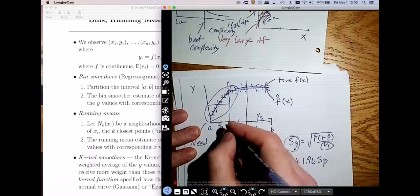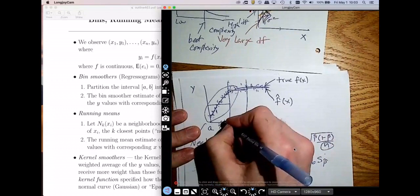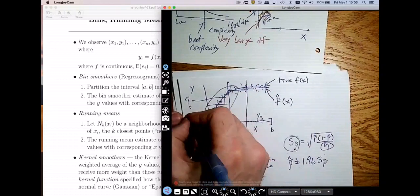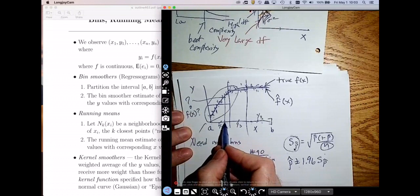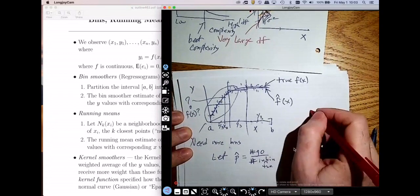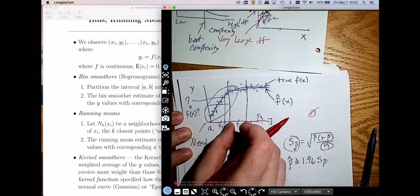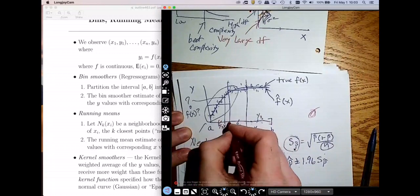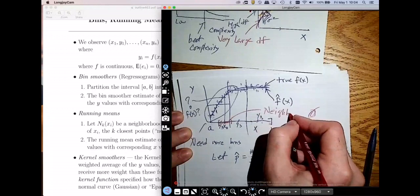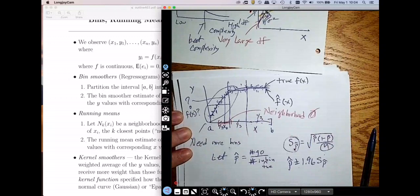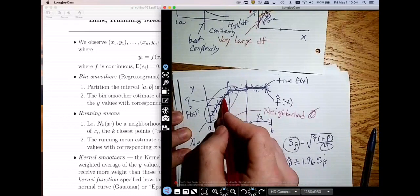Let's say I wanted to estimate my function at some point — call it x-naught. What I'd like to know is the estimate of f at x. The idea is I'm going to form a bin around this point. Instead of having fixed bins that never change, I'm going to give myself a little window around this point — a window we call the neighborhood. The running mean or nearest neighbor smoother would average all the y values in the neighborhood, and that becomes your estimate.